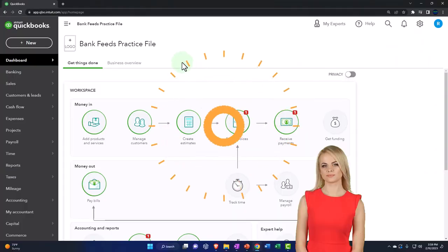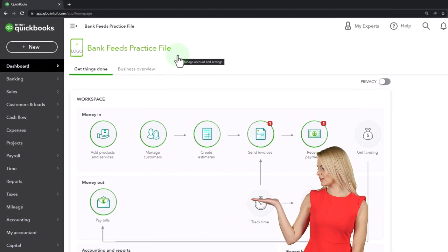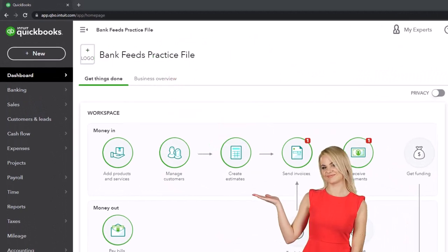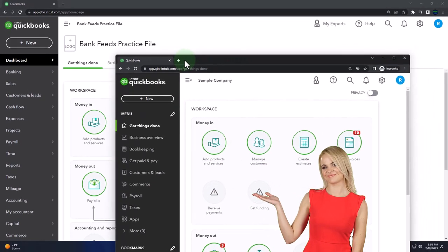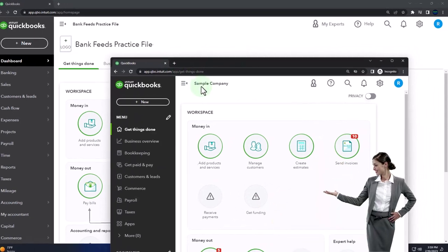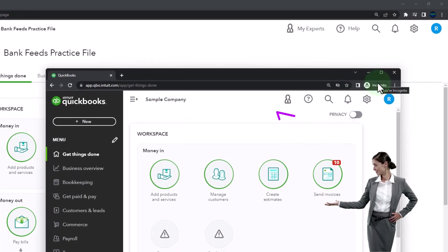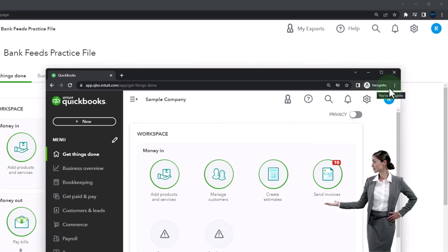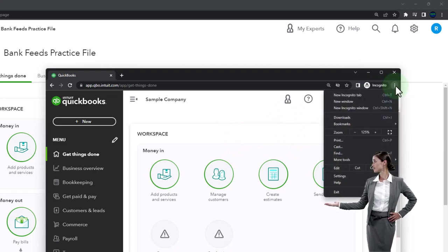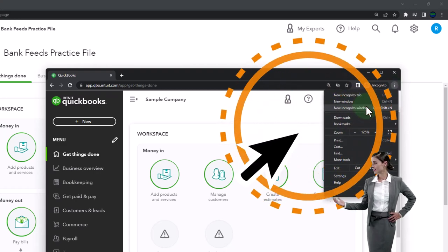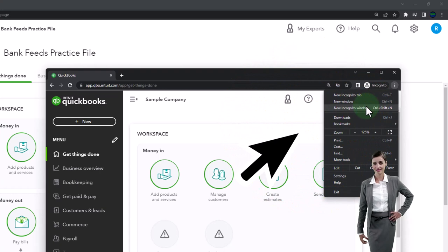Here we are in our Bank Feeds practice file, started up in a prior presentation using the 30-day free trial. We also have opened the free QuickBooks Online sample company. If you want the two open at the same time, we suggest using an Incognito Window or another browser. If using Google Chrome, you can open Incognito by selecting the three dots in the browser, then Incognito Window, and typing into the search engine QuickBooks Online Test Drive.